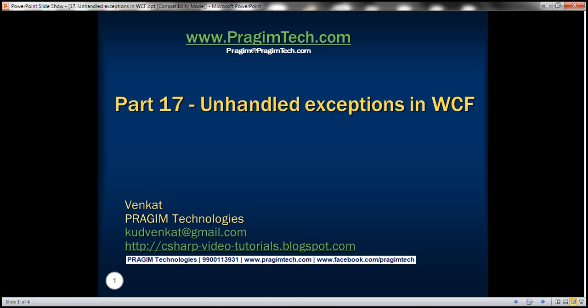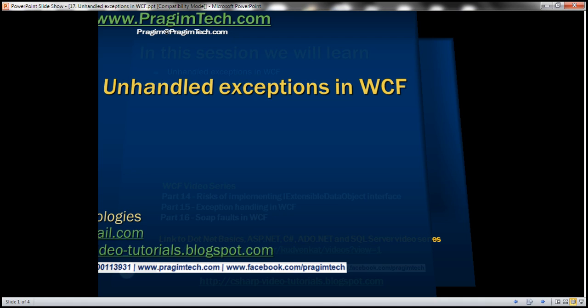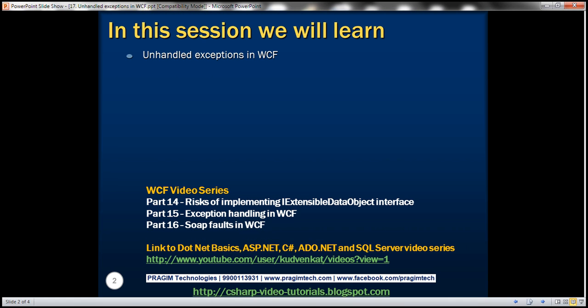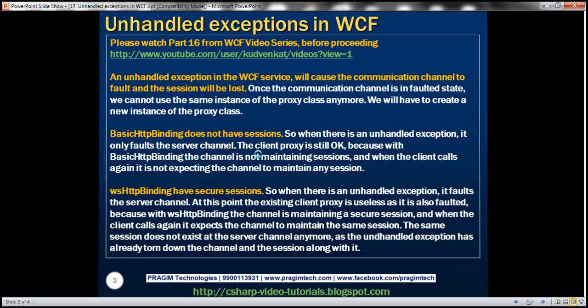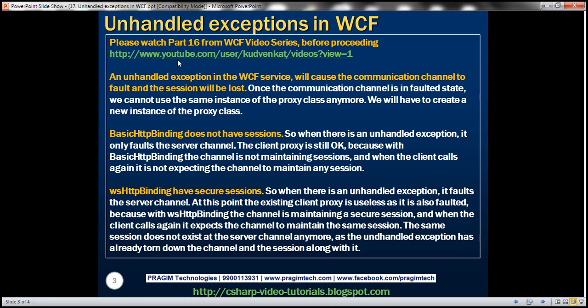This is part 17 of the WCF video series. In this video, we'll discuss unhandled exceptions in WCF. This is a continuation of part 16, so please watch part 16 from the WCF video series before proceeding with this video.